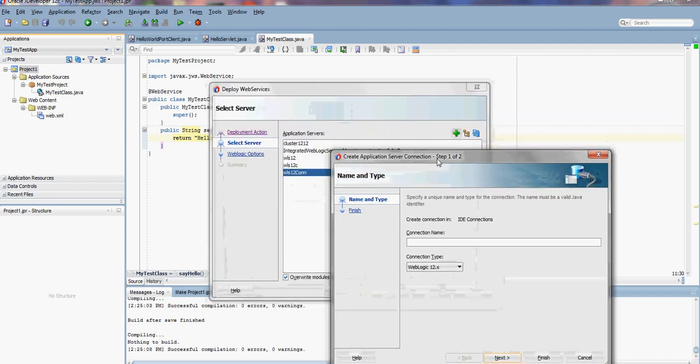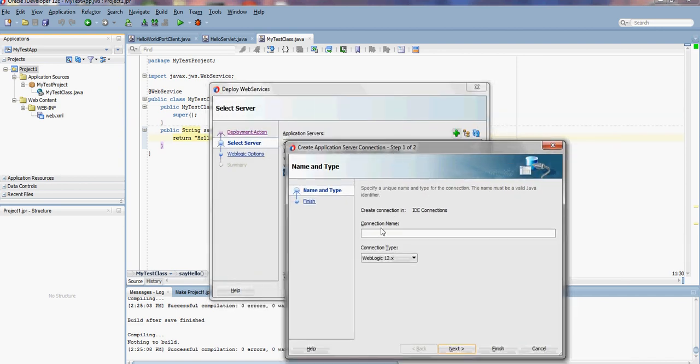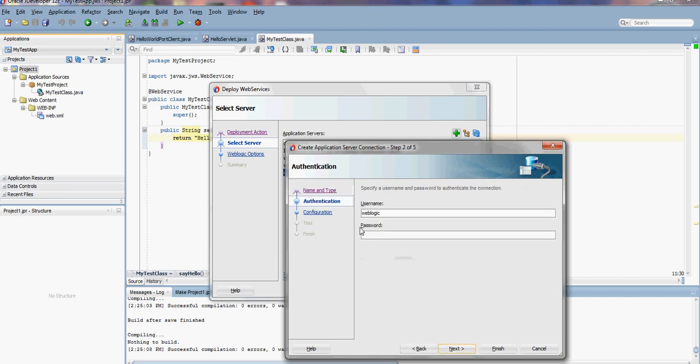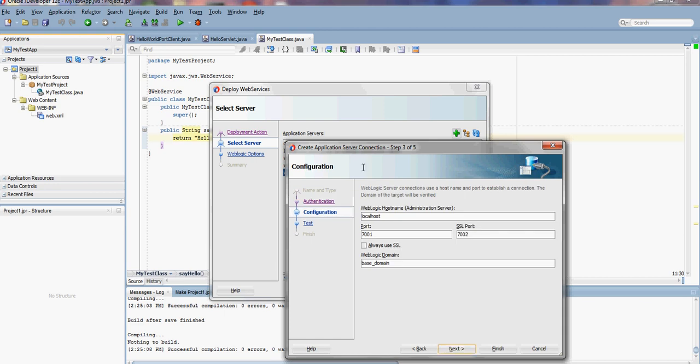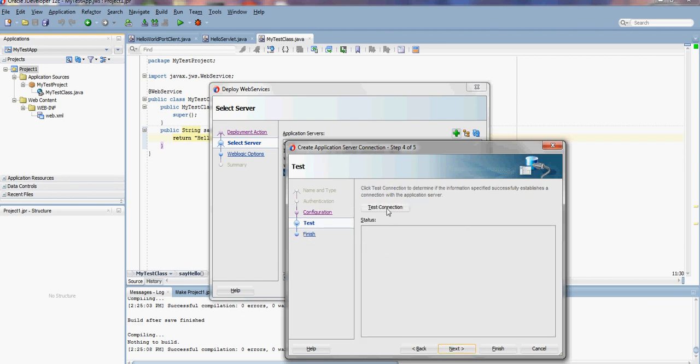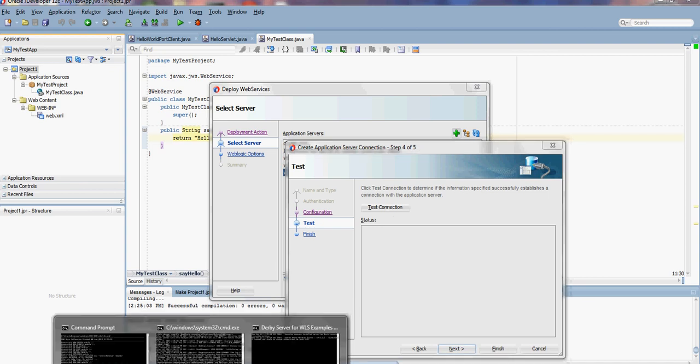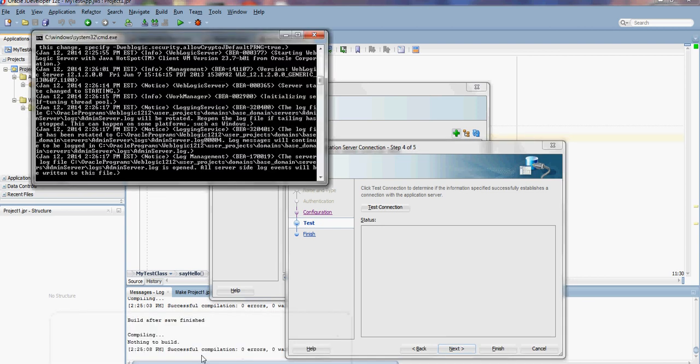To create the connection, I'll call it 12c connection, type WebLogic 12, enter the username WebLogic and the password. The host name where WebLogic resides, port, and the domain name. Right now if I test the connection it will not succeed because it's not running yet, so we need to wait until it's running.